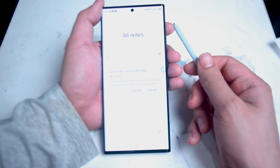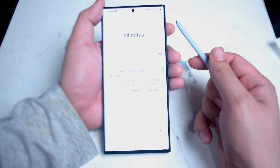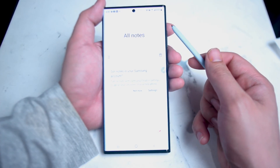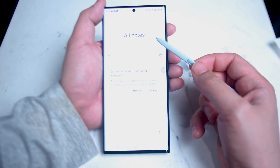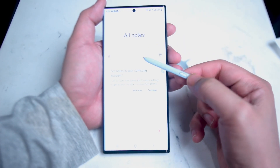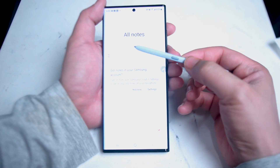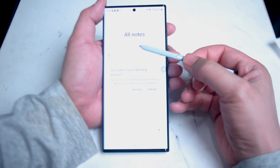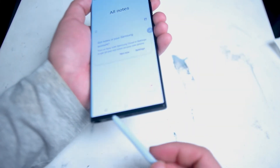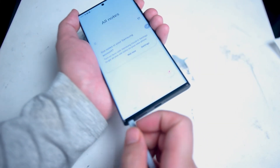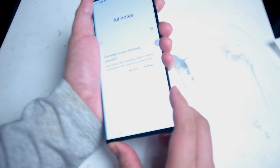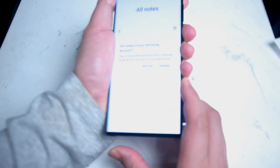So there you have it everyone, just a quick tip on how to customize the air actions and S Pen function on your S22 Ultra. If you found this video helpful, leave a message down below, don't forget to subscribe, and thanks for watching.